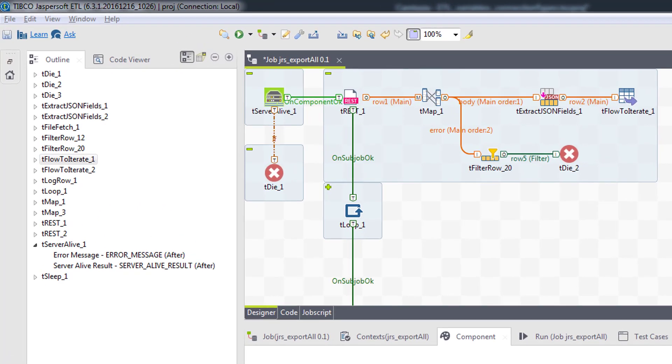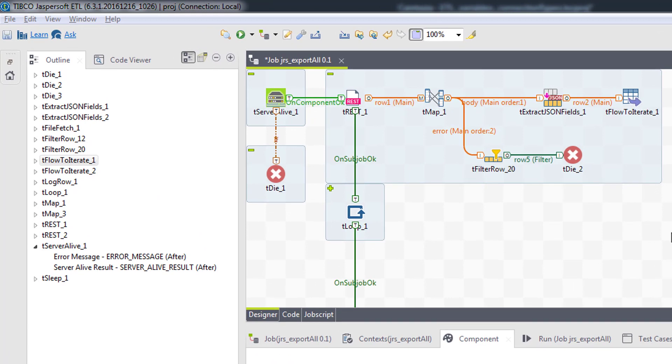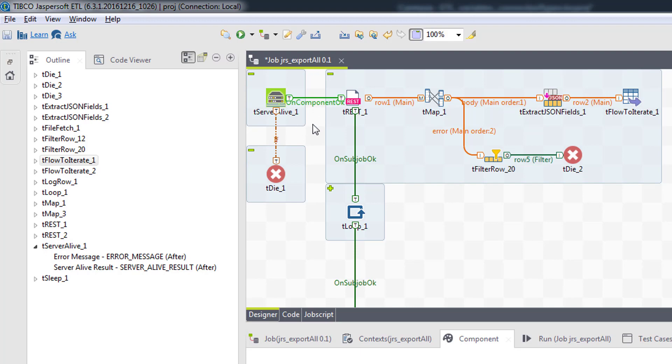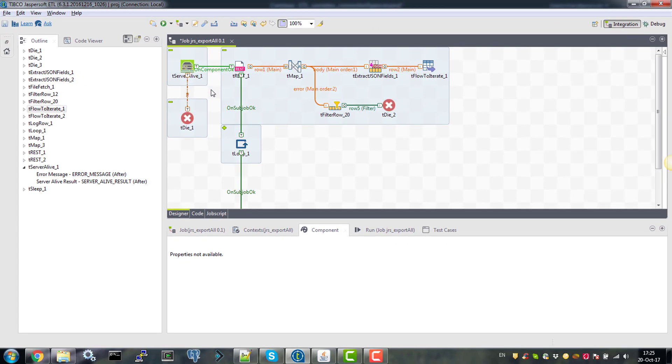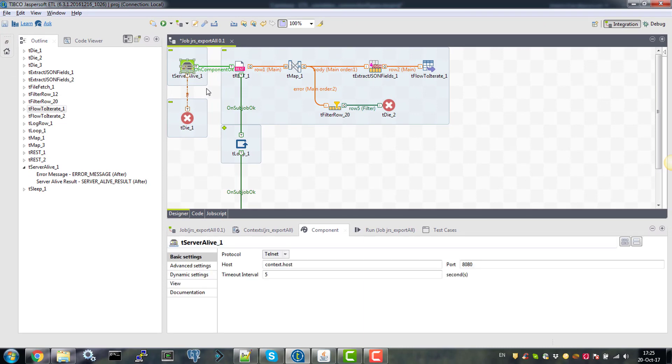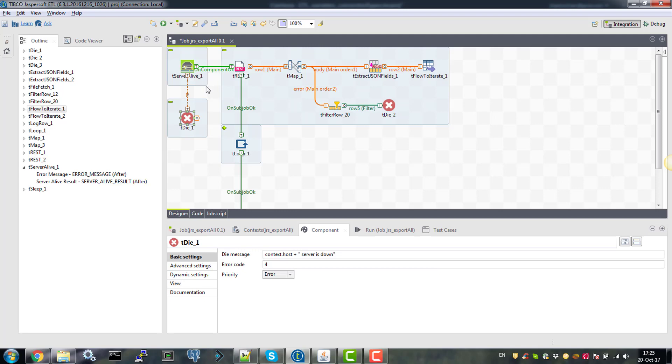Now let's have a closer look at the job itself to see what are actually the variables being used and connection types. So we start by checking if Jasper server is up and running and we want to terminate the job immediately if it isn't. So we are using the tserver live component to tell NAT to our destination host and tdai if the server is down.